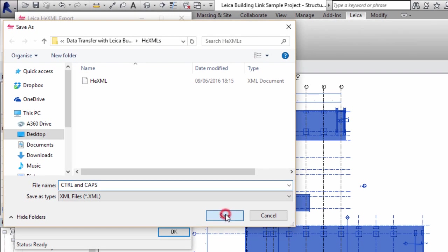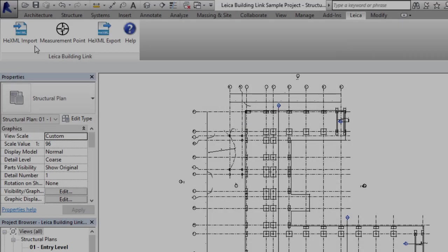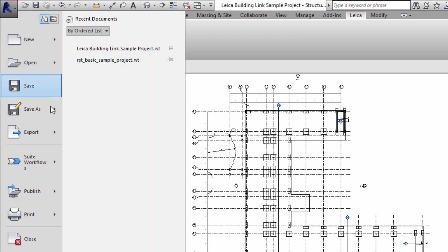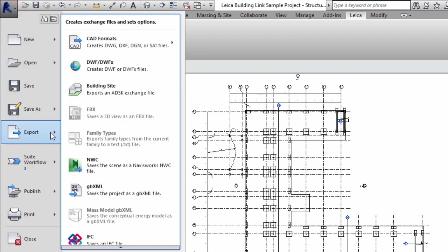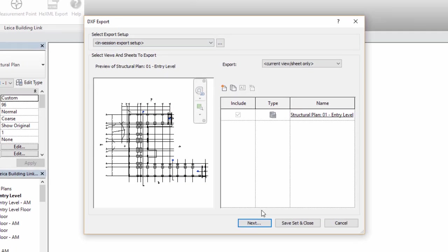Points alone are very useful and contain the information we need to set up our instrument and stake out our design points. However, it doesn't necessarily help us understand the site. So a very useful additional step is to export a 3D DXF file from the model.